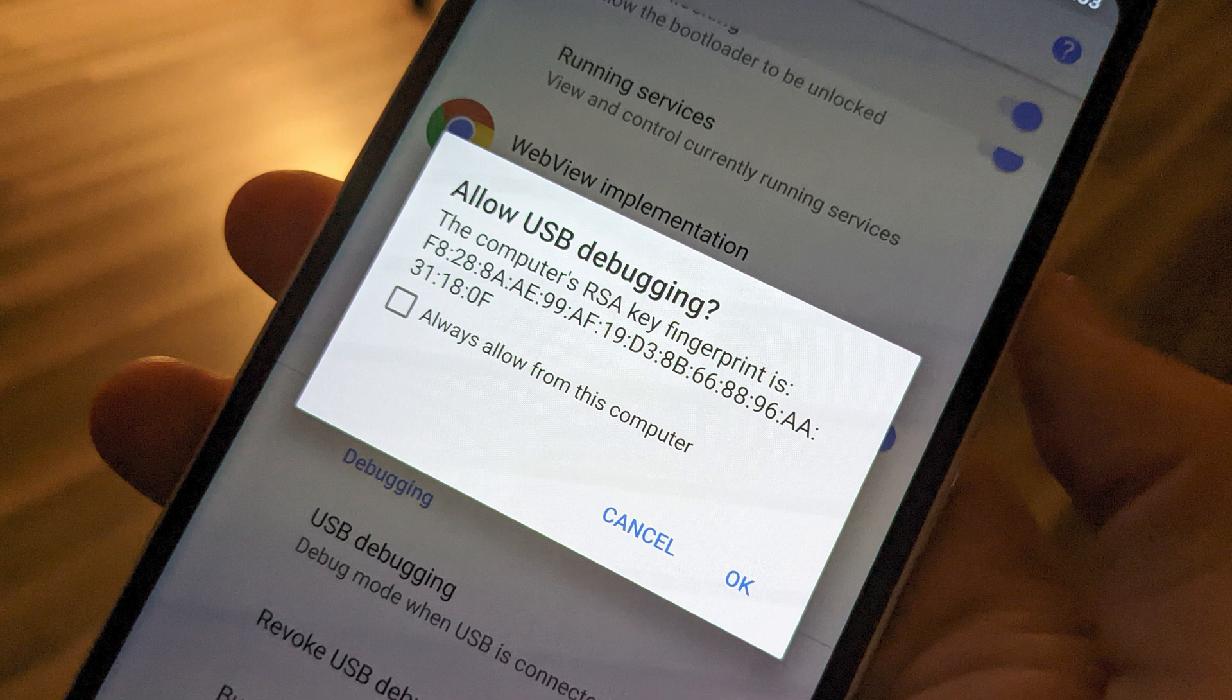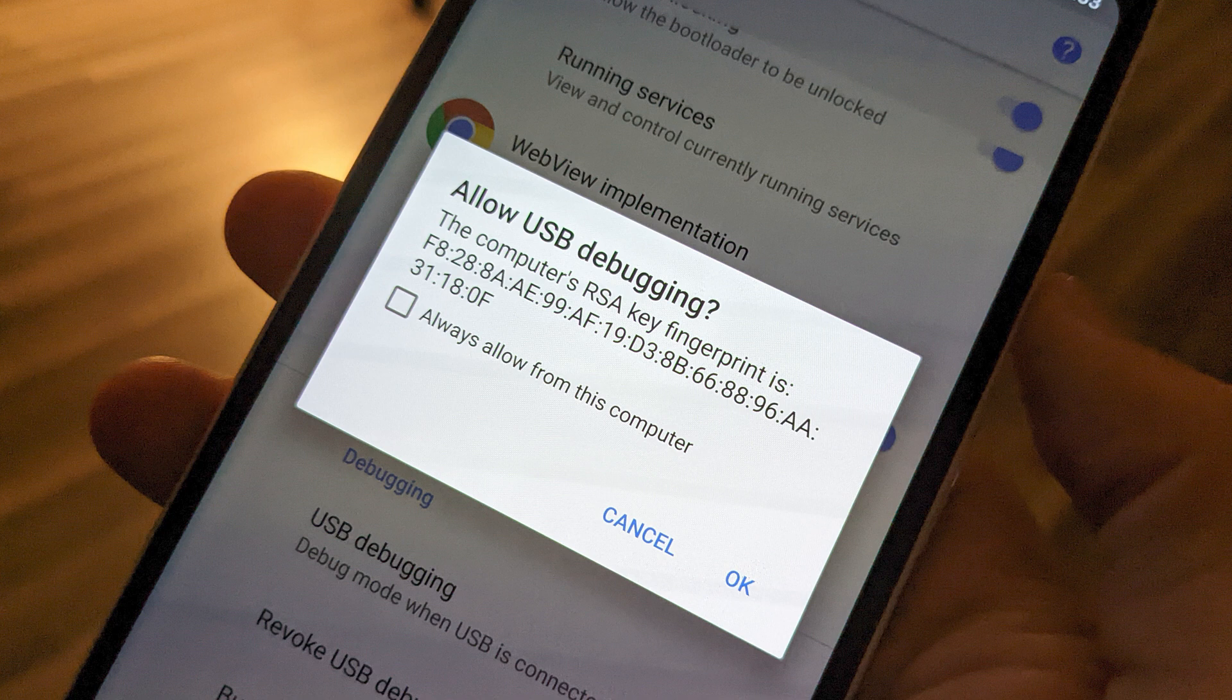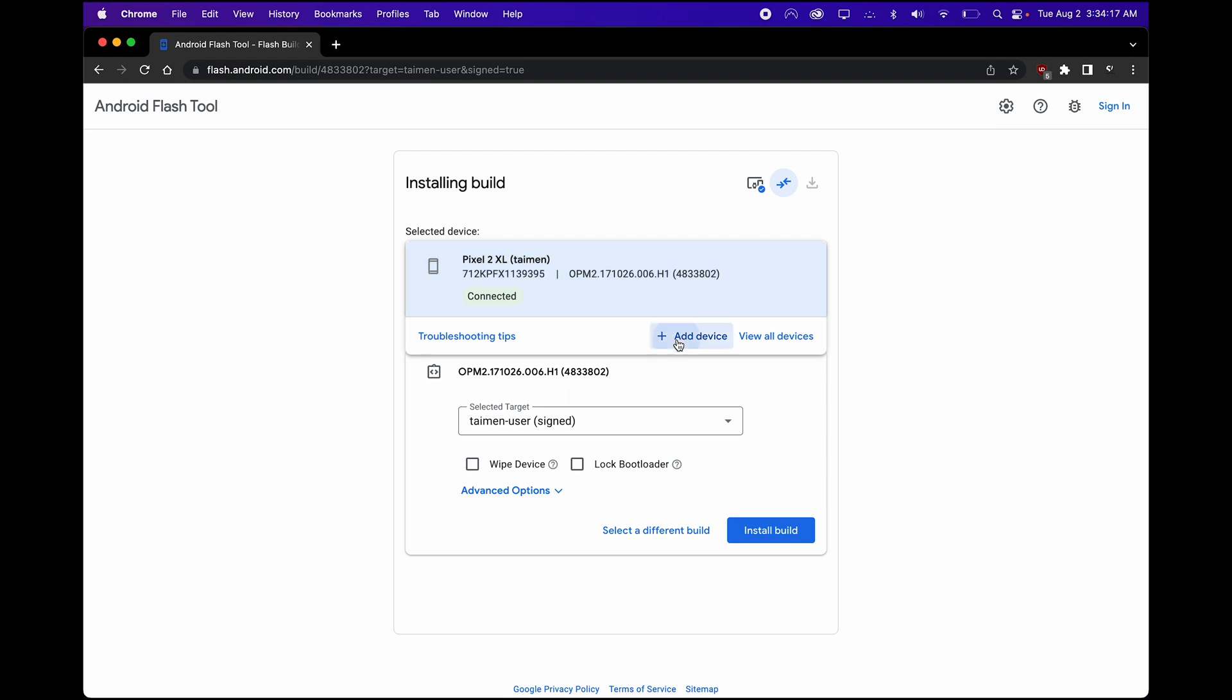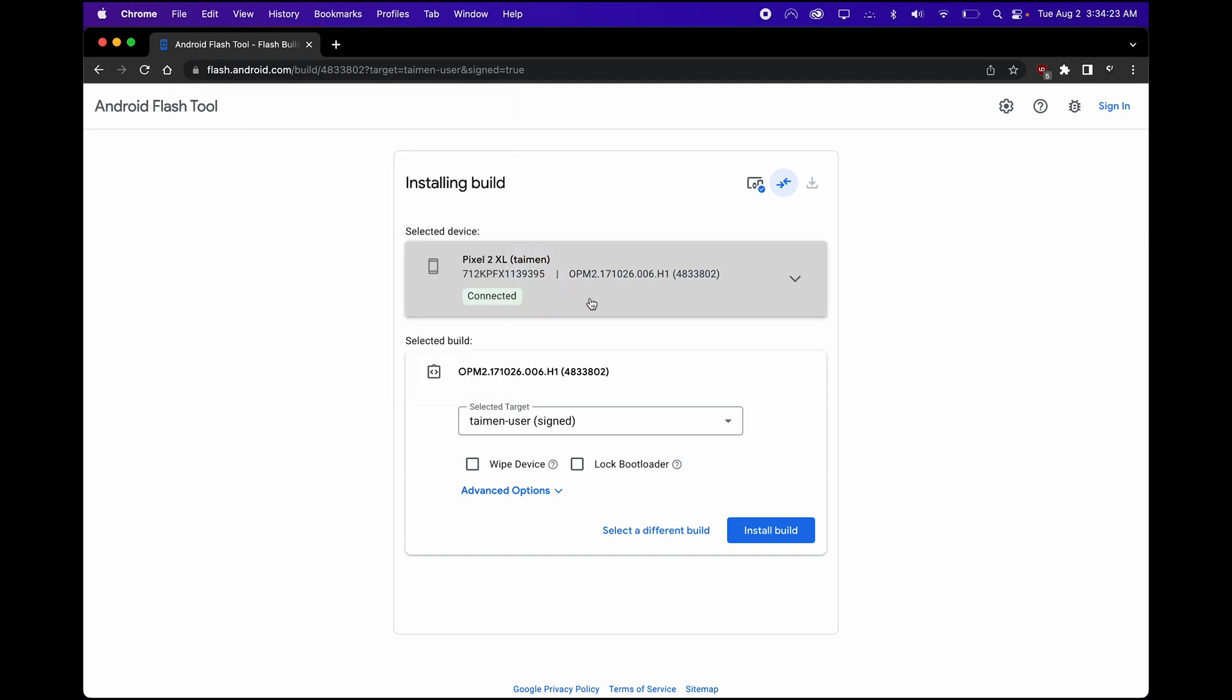this computer so you don't have to keep clicking OK over and over again. So check the box Always Allow and then click OK. Make sure you guys double check your device because sometimes it will ask you more than once. And then, if it doesn't show up right away in the selected device, what you want to do is click on Add Device and then click on your device in the list and then click Connect.